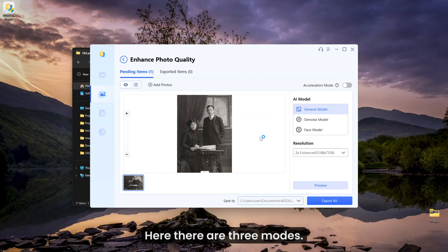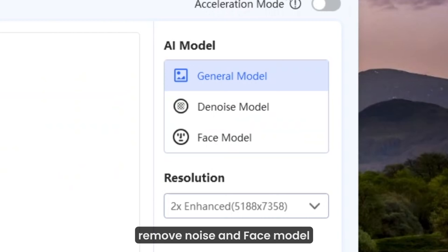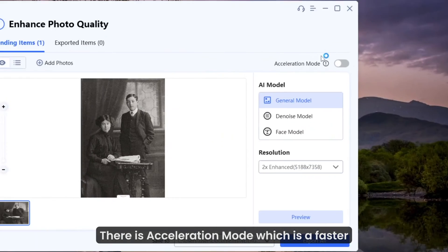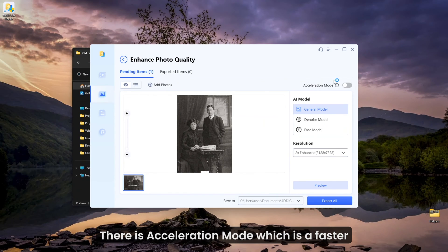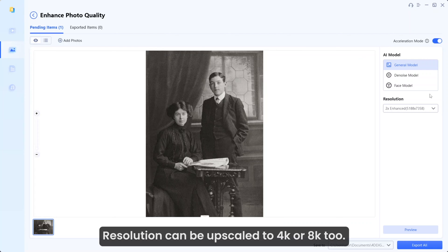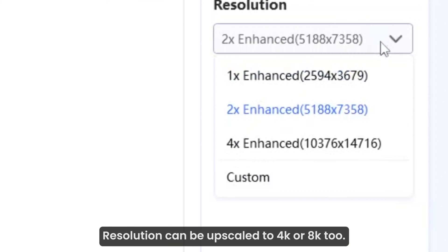Here there are three modes: General Denoise, which will try to remove noise, and Face Model, which enhances facial features. There is Acceleration mode, which is a faster way to process, and I will enable it now. Resolution can be upscaled to 4K or 8K too.